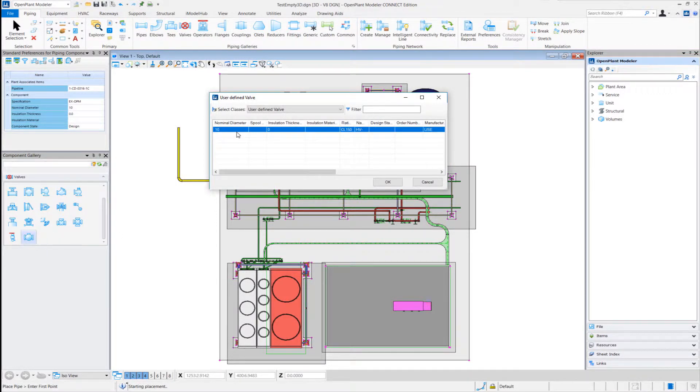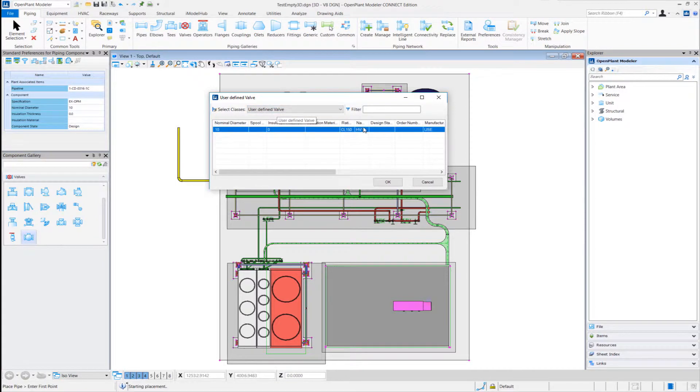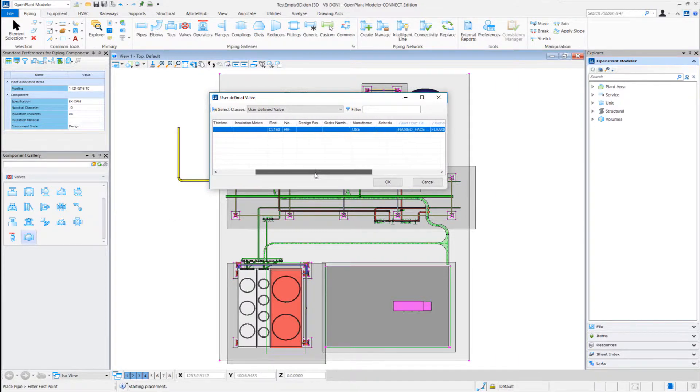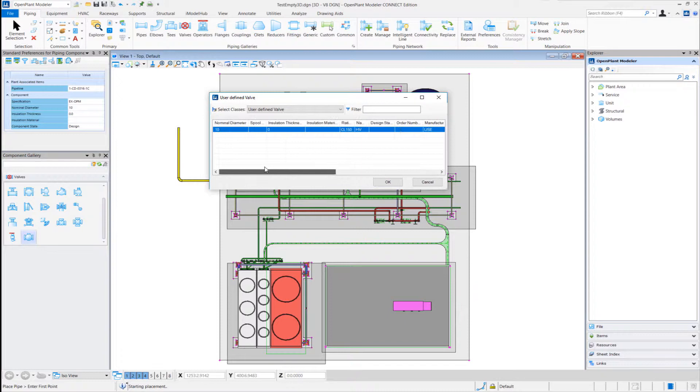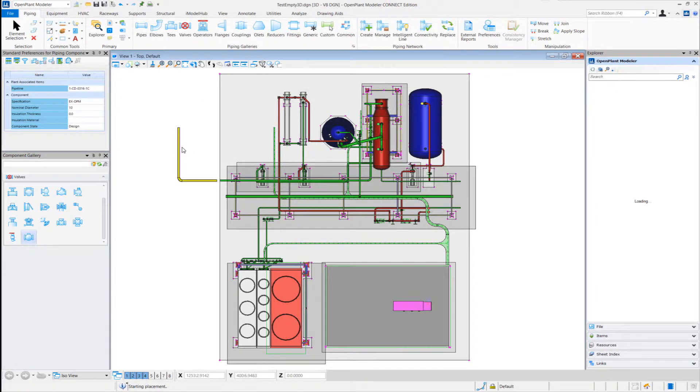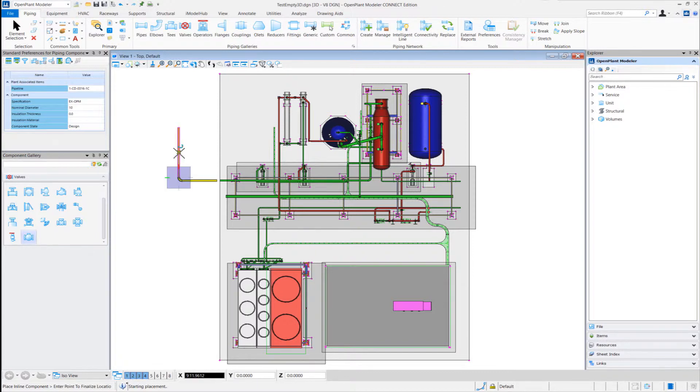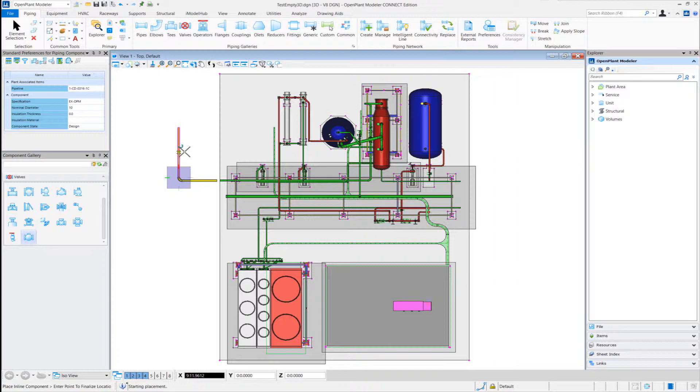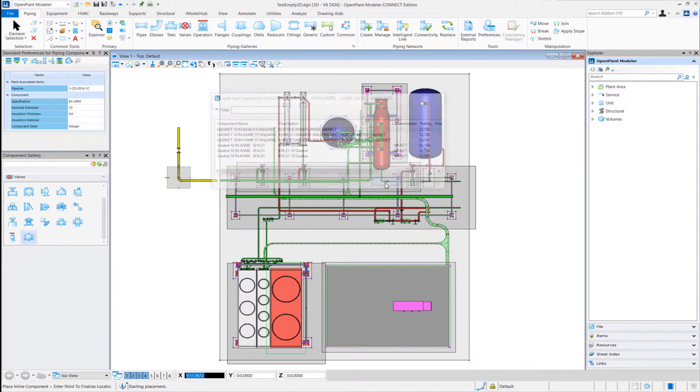When I click it, the class that it picks up is user-defined valve. And I have added specific valve records for this new valve. So let me just place it.